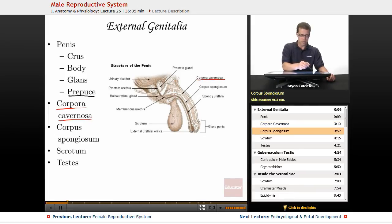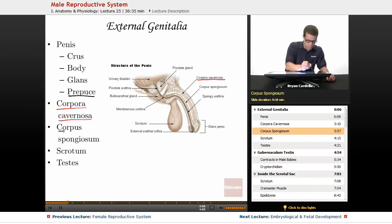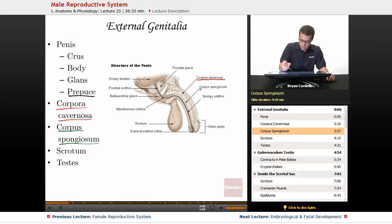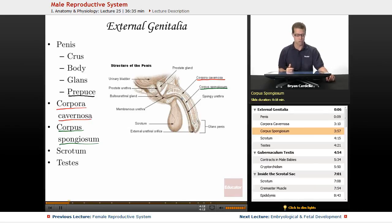The corpus spongiosum sits underneath the corpora cavernosa — you can see it right here. Inside the corpus spongiosum is where the urethral passageway runs.